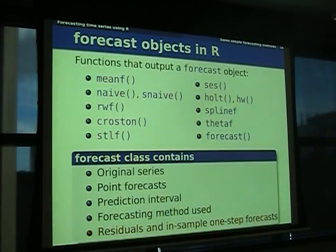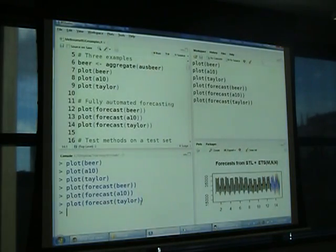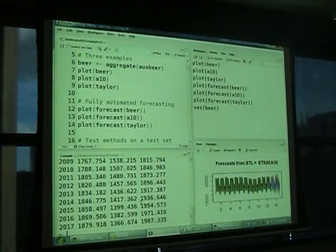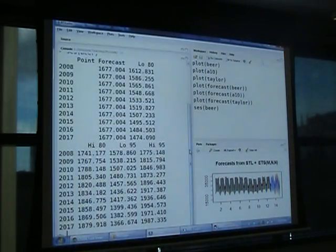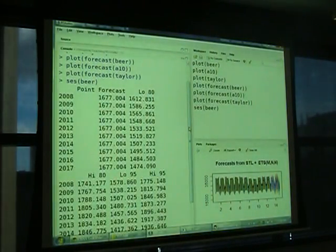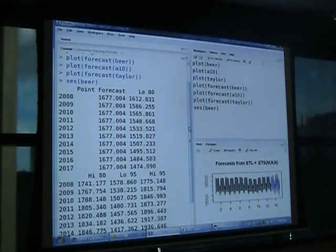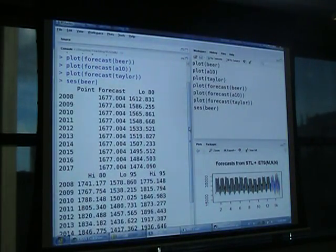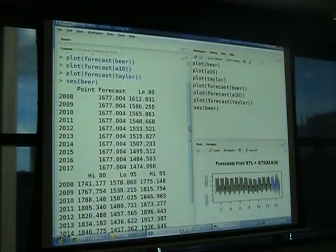Let me do a quick example. If I apply simple exponential smoothing to the beer data, it gives me back some point forecasts, 80% interval columns, and a 95% interval. I'm using RStudio here. If you haven't tried it, I recommend having a go — it's an alternative interface to R where you've got a command window, graphics window, and everything in one integrated development environment. It's still in beta but I think it's fantastic and I use it all the time.